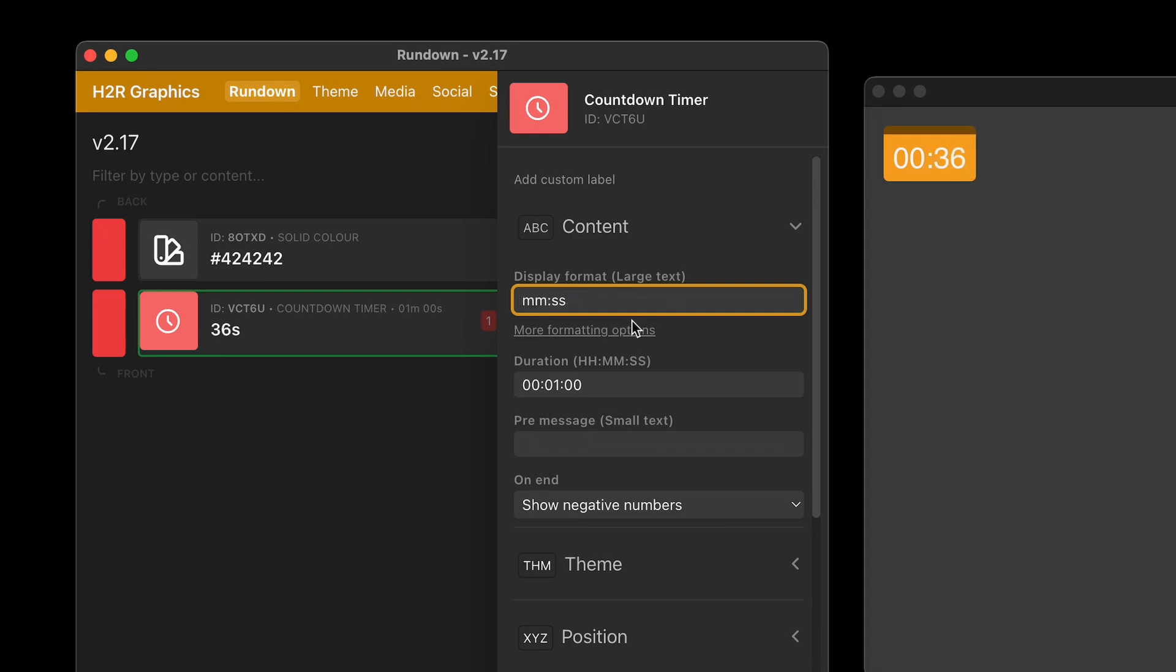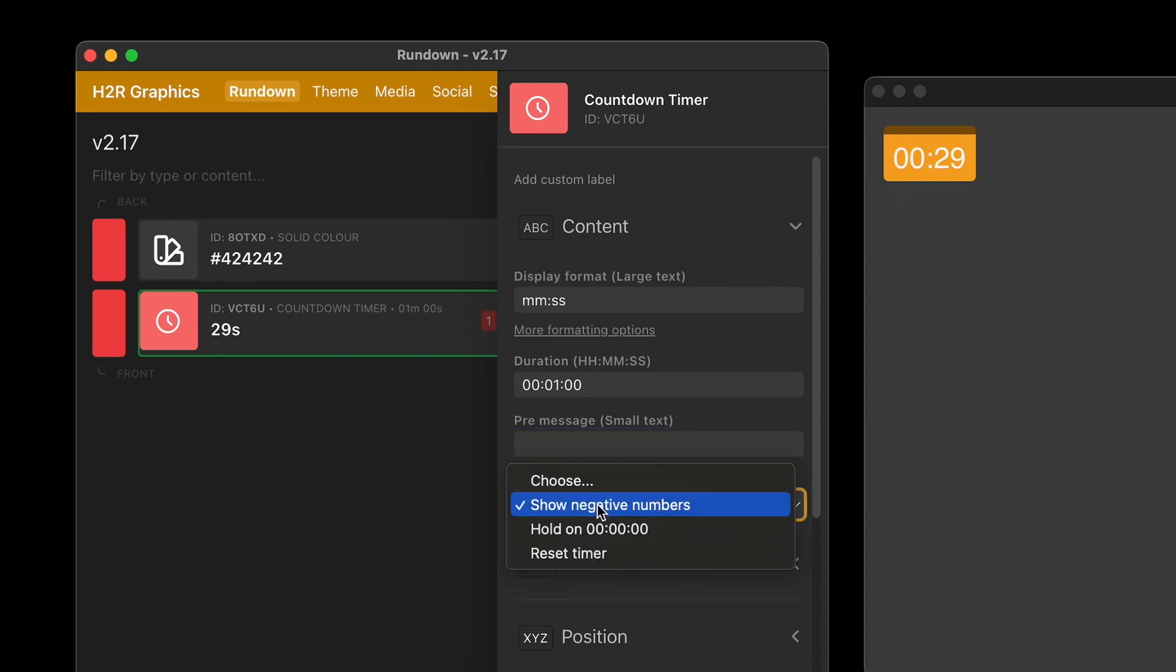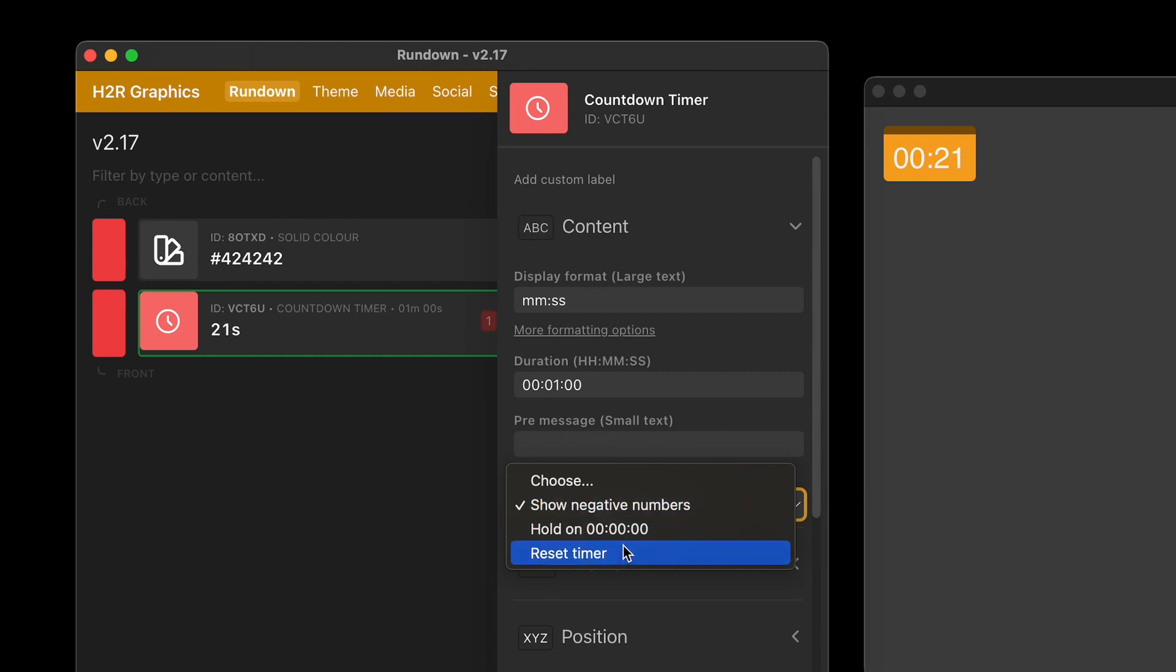I can also choose the duration. I can set a message just like I could before. Hello. And delete that. And then at the end, what do I want to happen? Do I want it to show the negative numbers? So as it counts past zero, should it show those? Should it hold on zero or should it reset the timer?